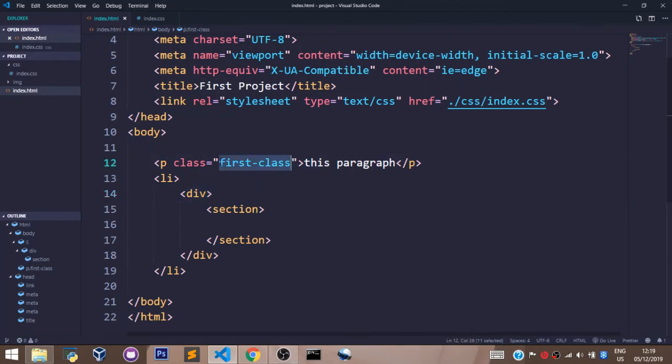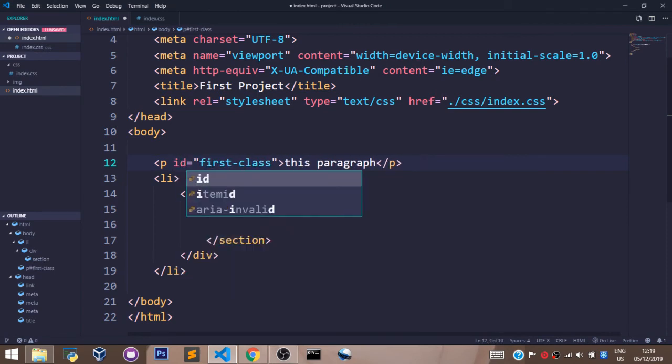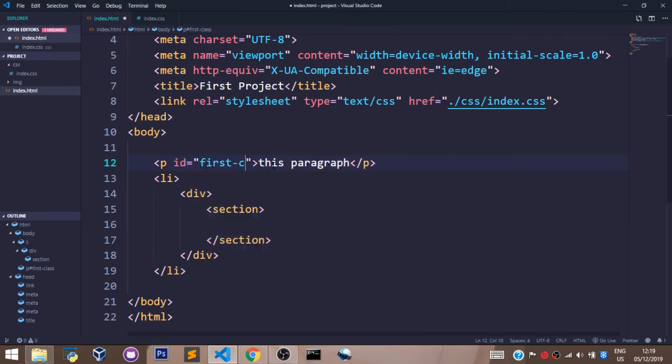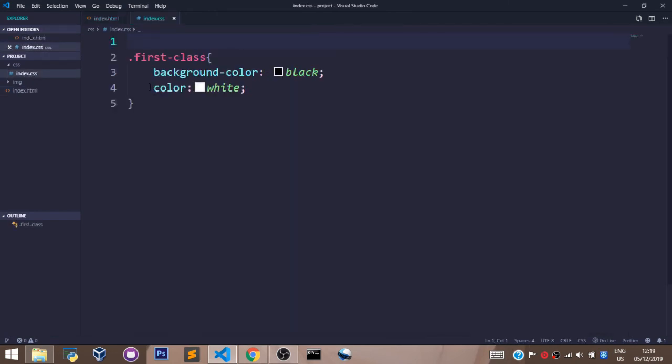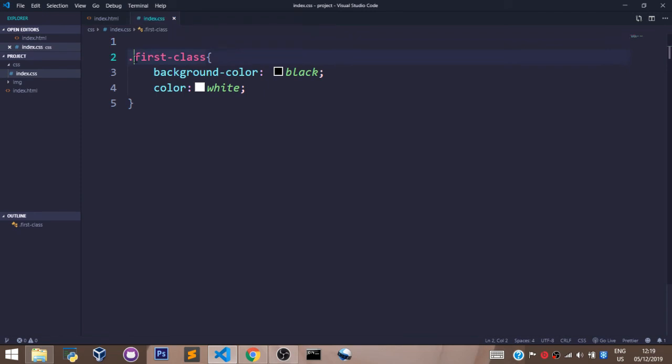Now if we want to select the value of an ID—which is, let's set this to first-id—we can come back here. This time around we shall not be using the dot sign; we shall be using the hash sign.